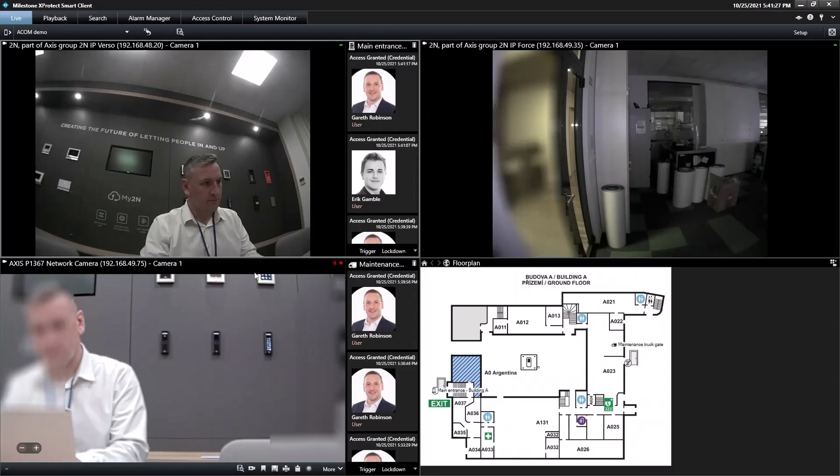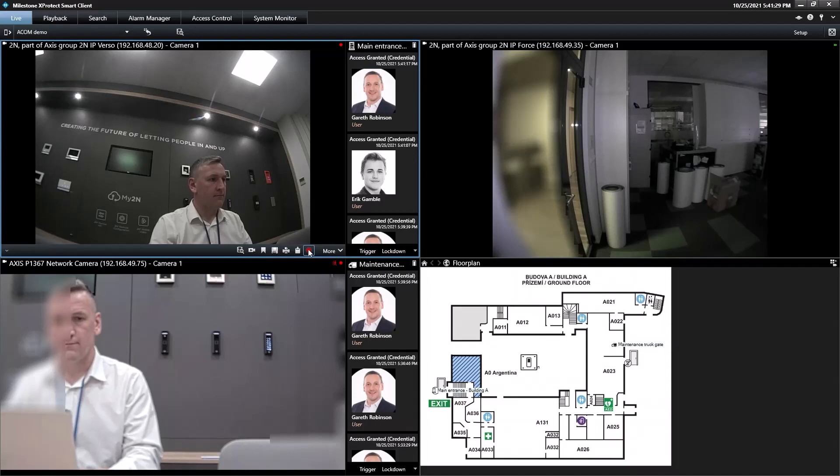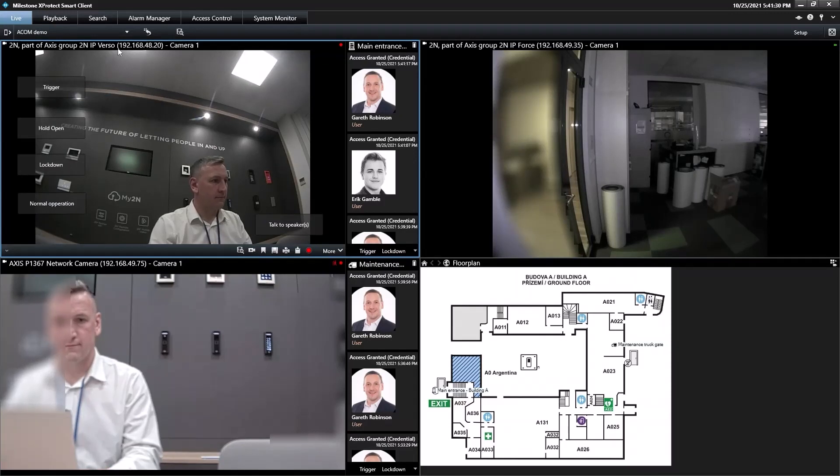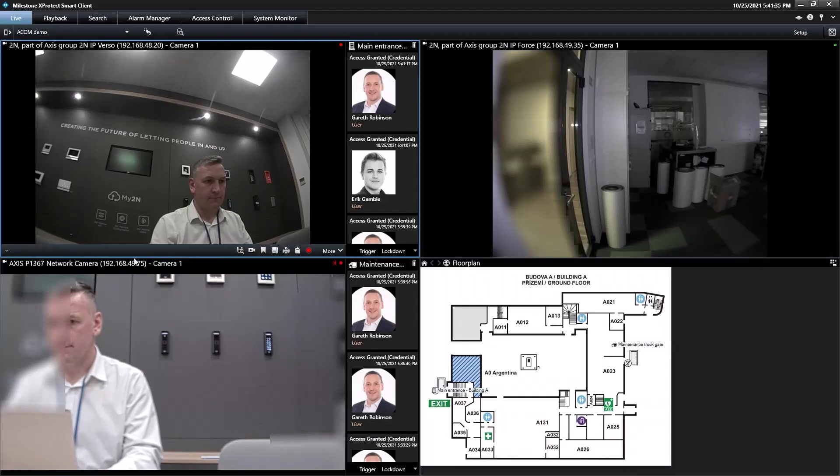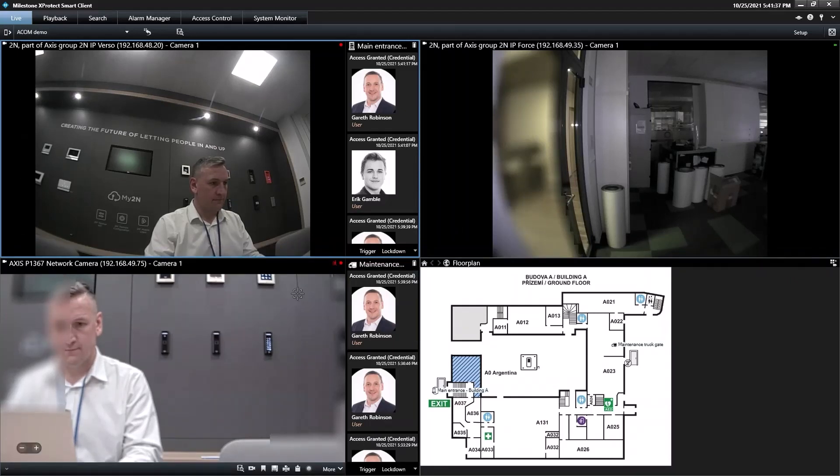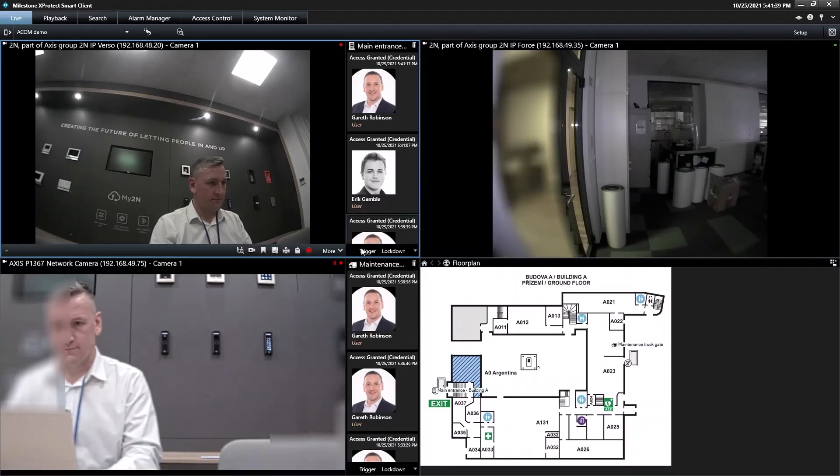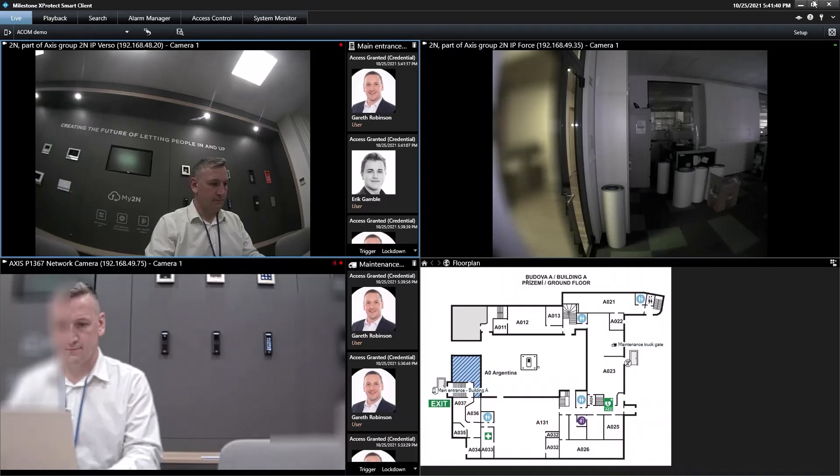In Milestone XProtect, operators can monitor video streams from 2N IP intercoms alongside other IP cameras such as Axis. This means they can see exactly what's happening in the building and at the entrances and exits.